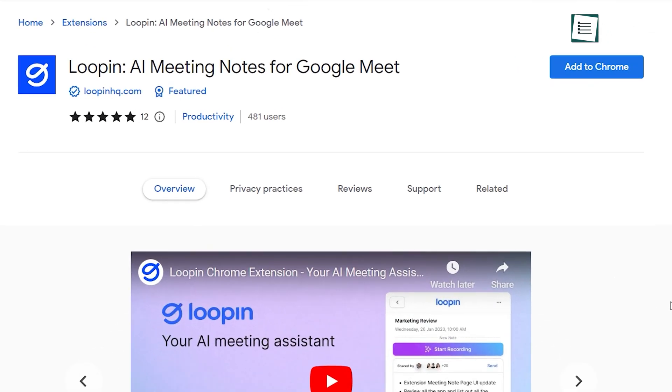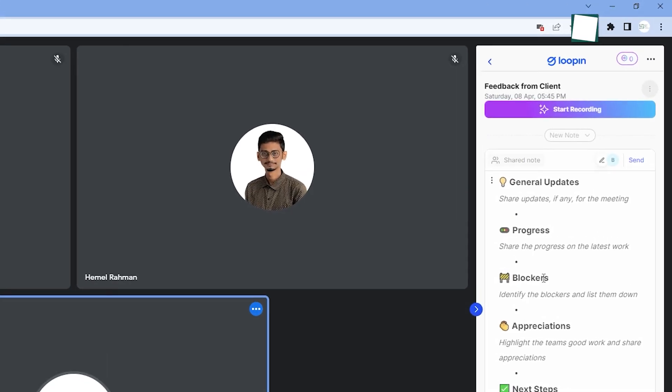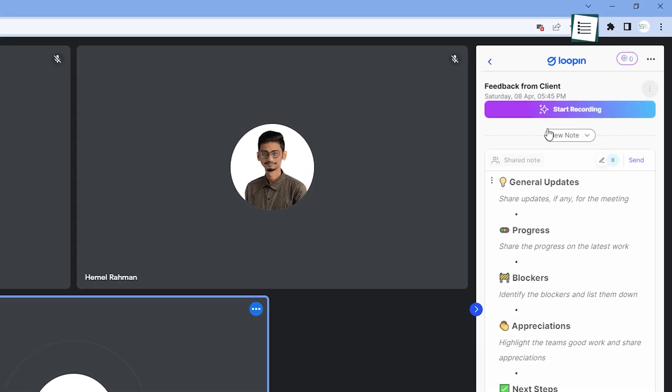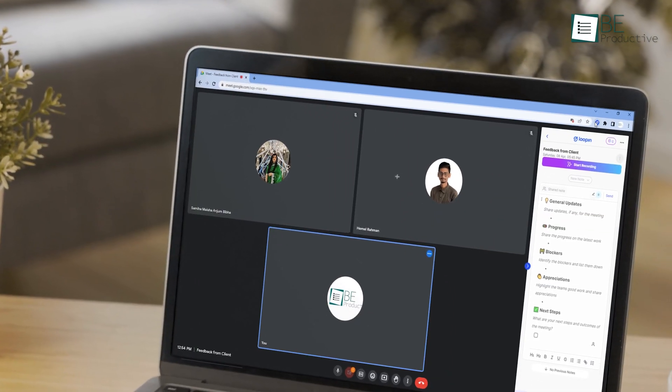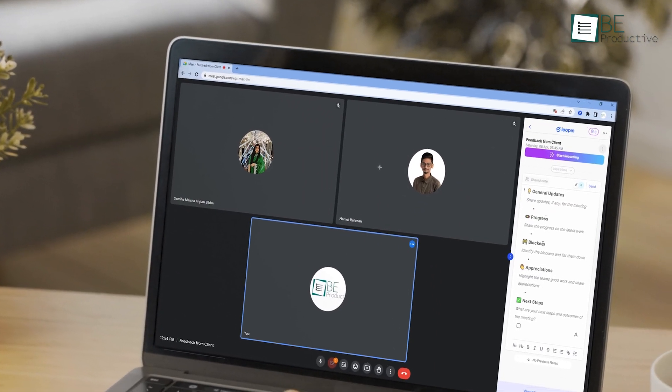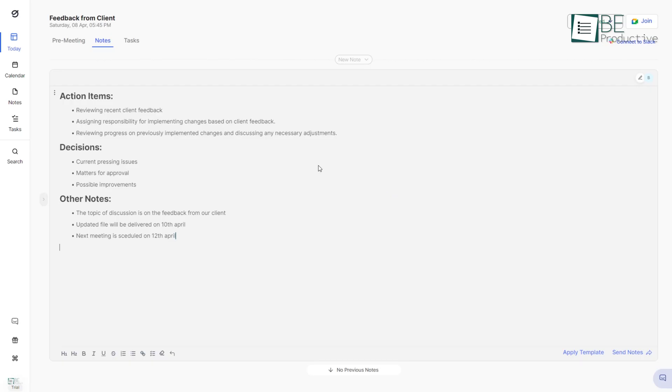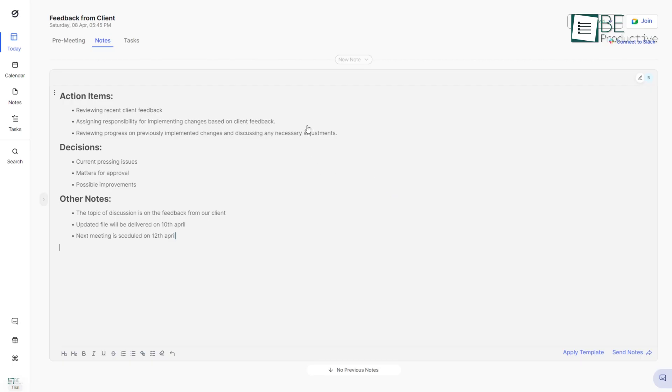But with Lupin's AI Chrome extension, it becomes more efficient and less burdensome. This tool has been a game-changer for us in terms of coordinating with participants, accessing important materials, capturing key points, and following up on action items.